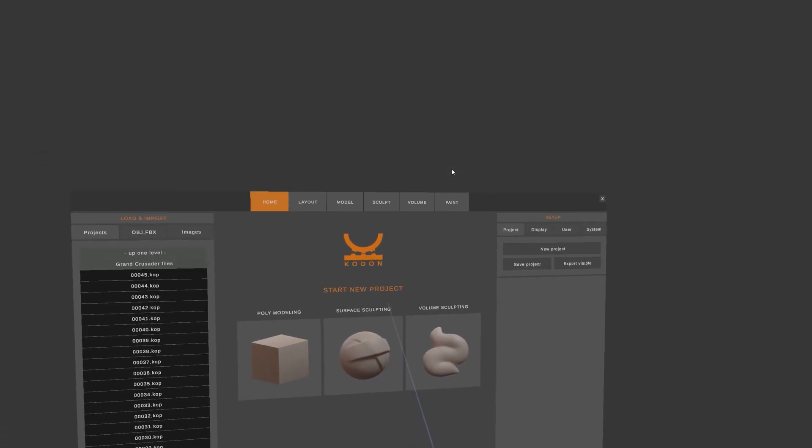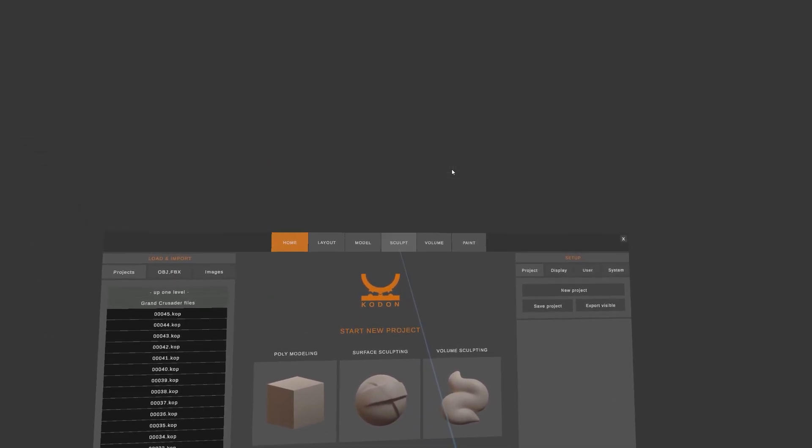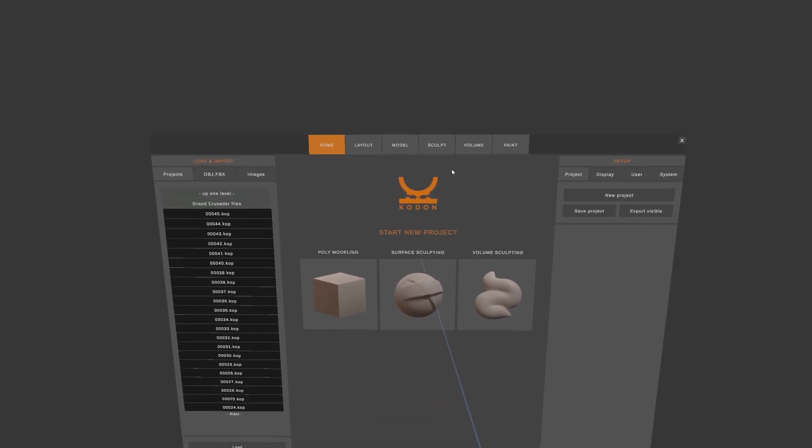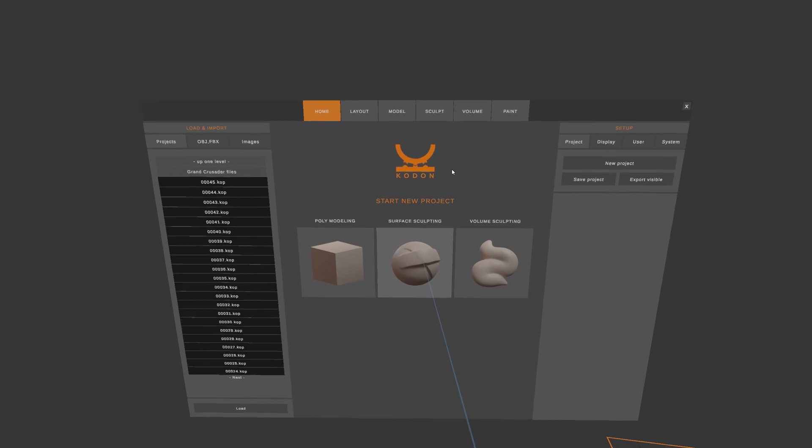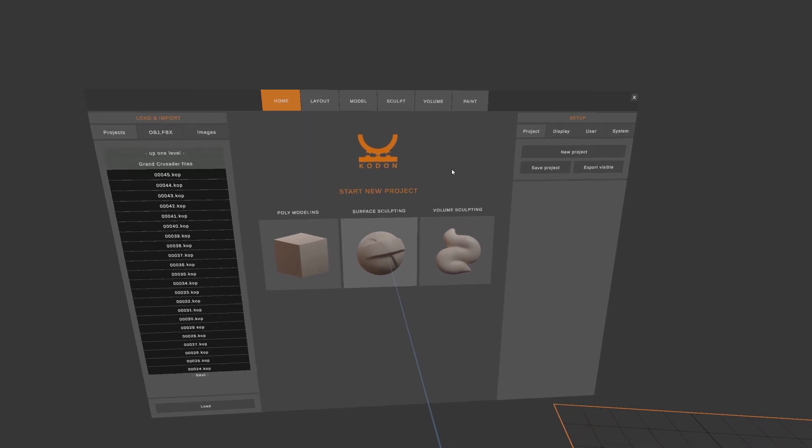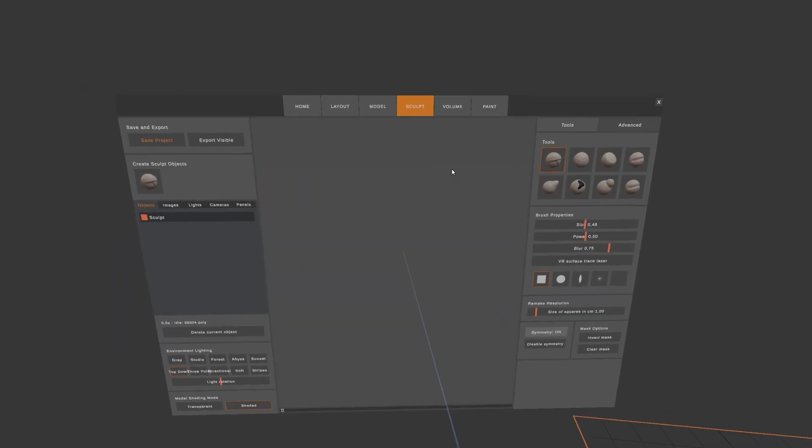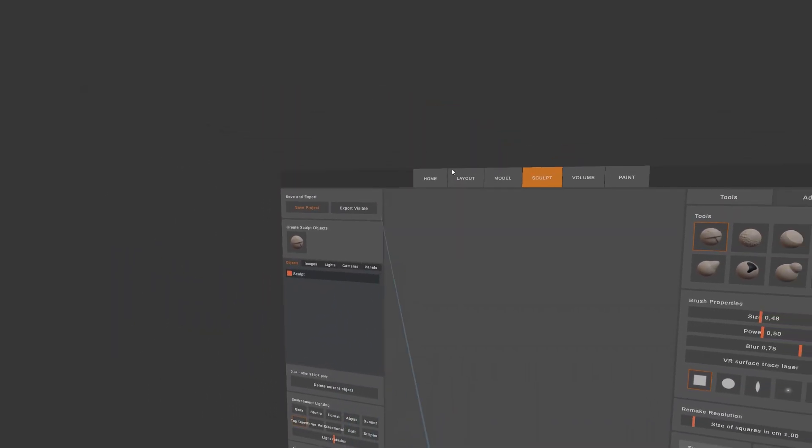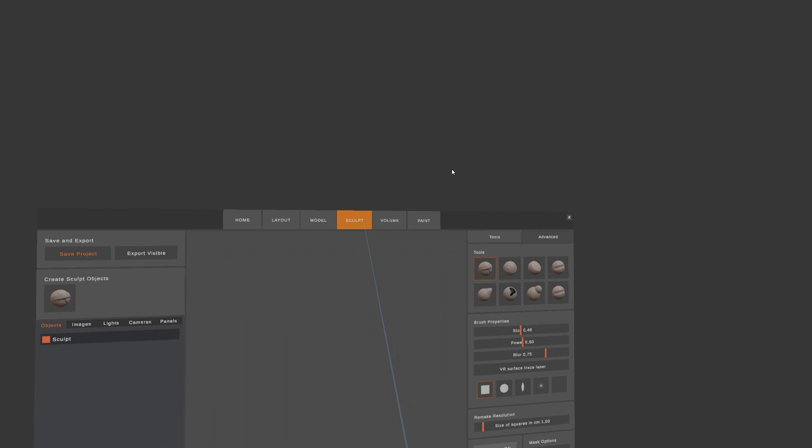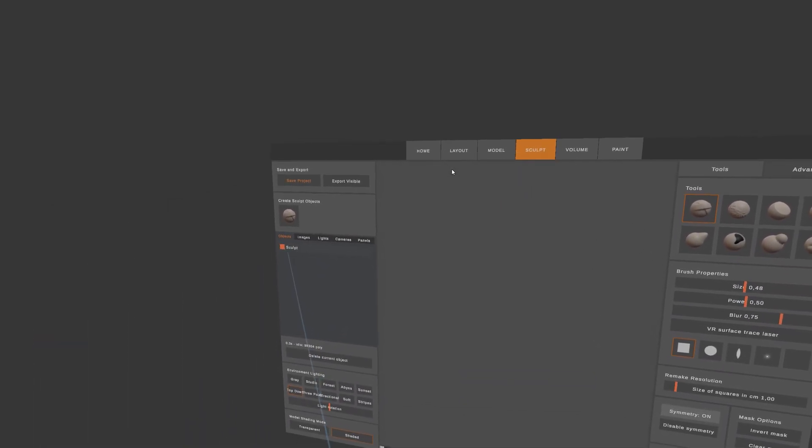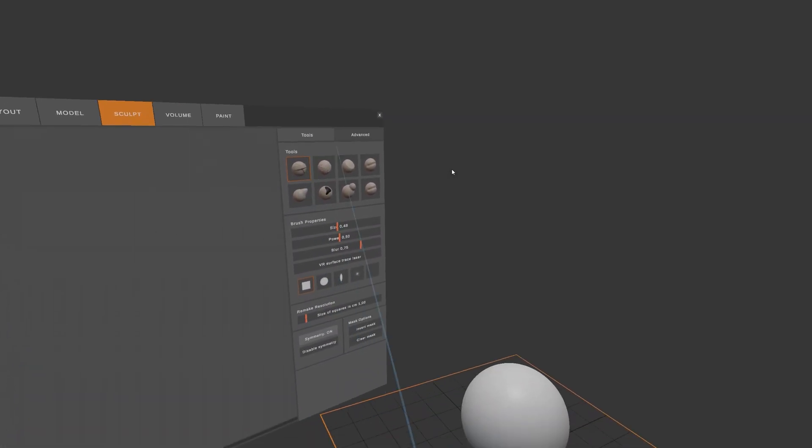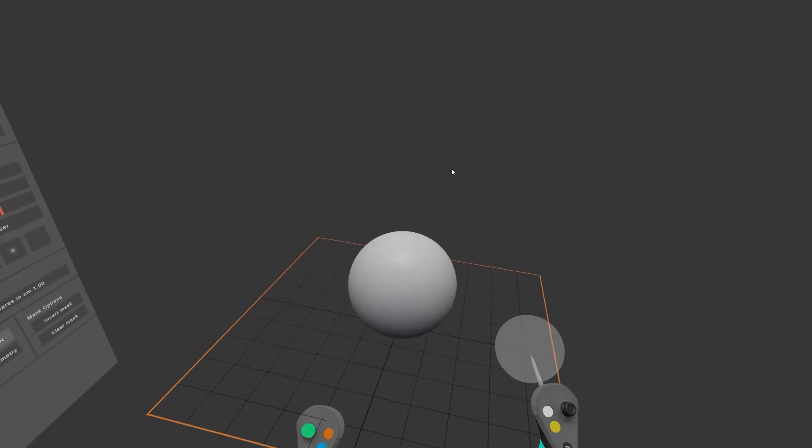In order to surface sculpt, you can either go to the Sculpt Room from the main menu, or click on the Surface Sculpting button. By clicking it, I'm being taken directly to the Sculpt Room, and it automatically creates an object for me and selects my main tool.